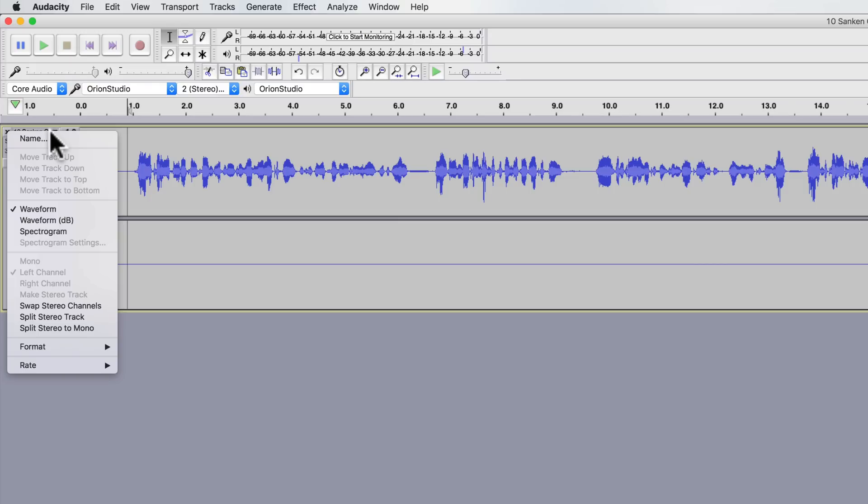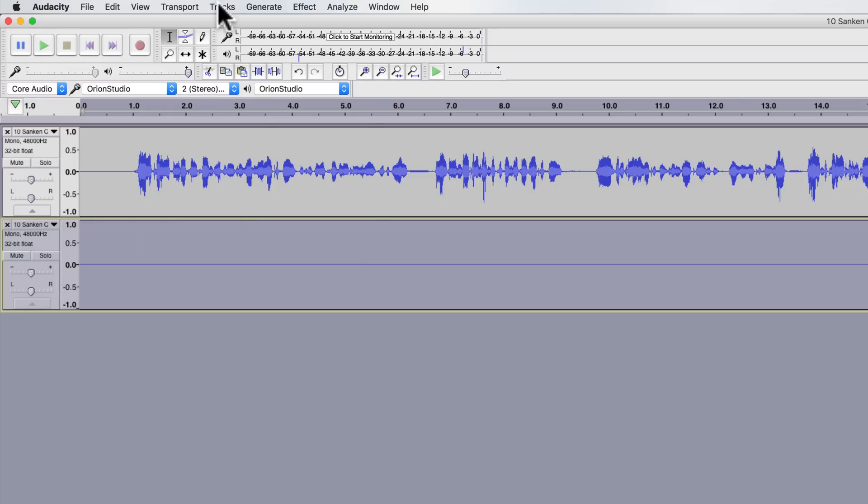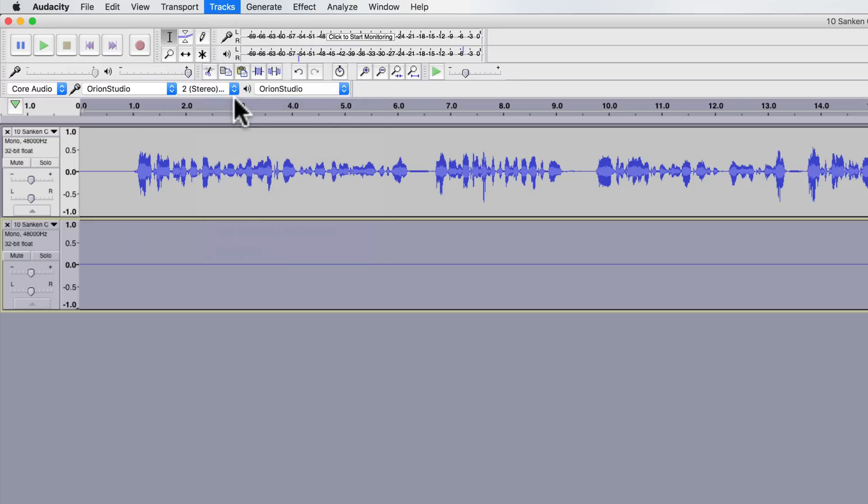Come up to the track up here and choose split stereo to mono. You then see that it has actually broken it out to two separate tracks. I can highlight this track, go up to the tracks menu and choose remove tracks.